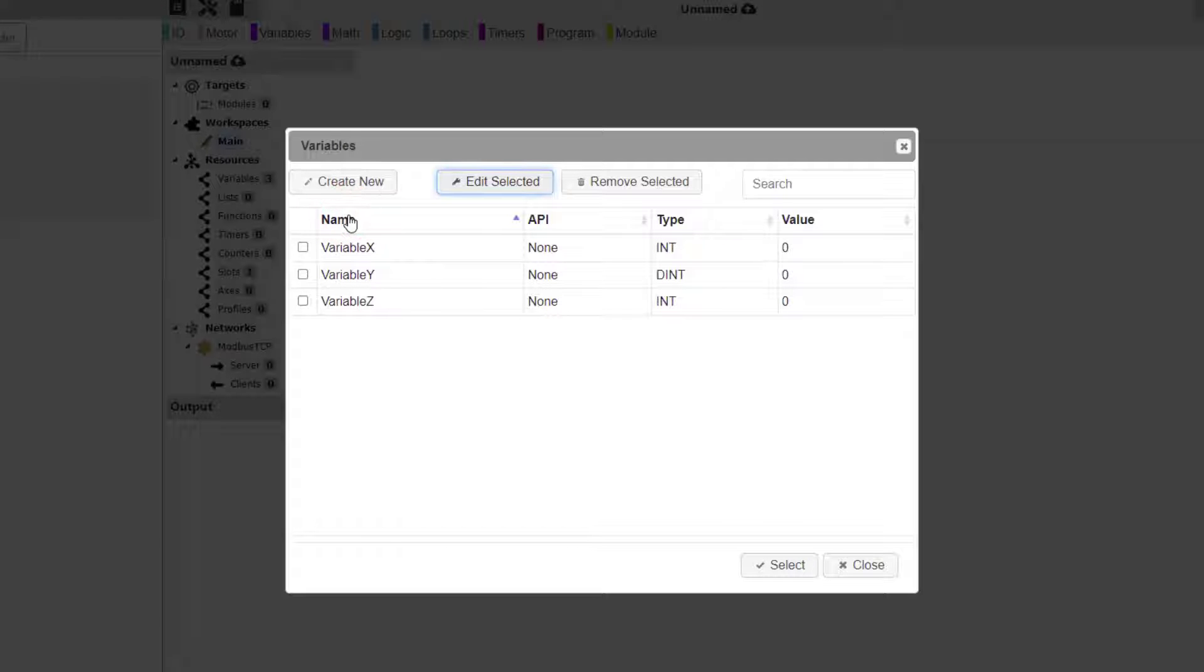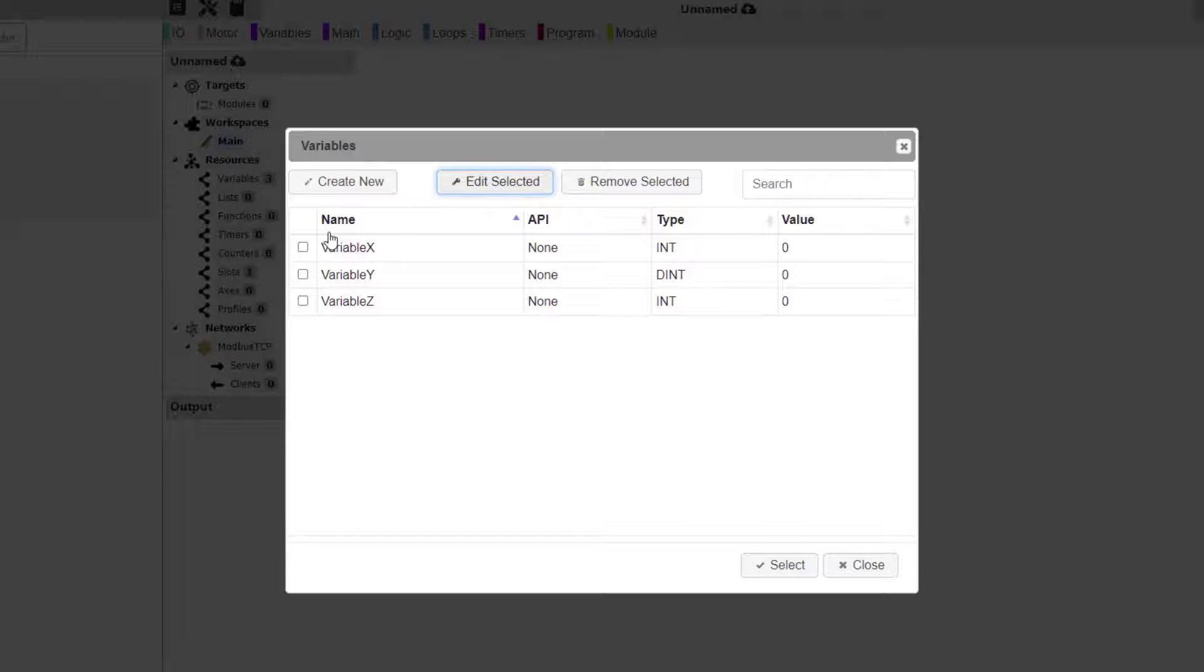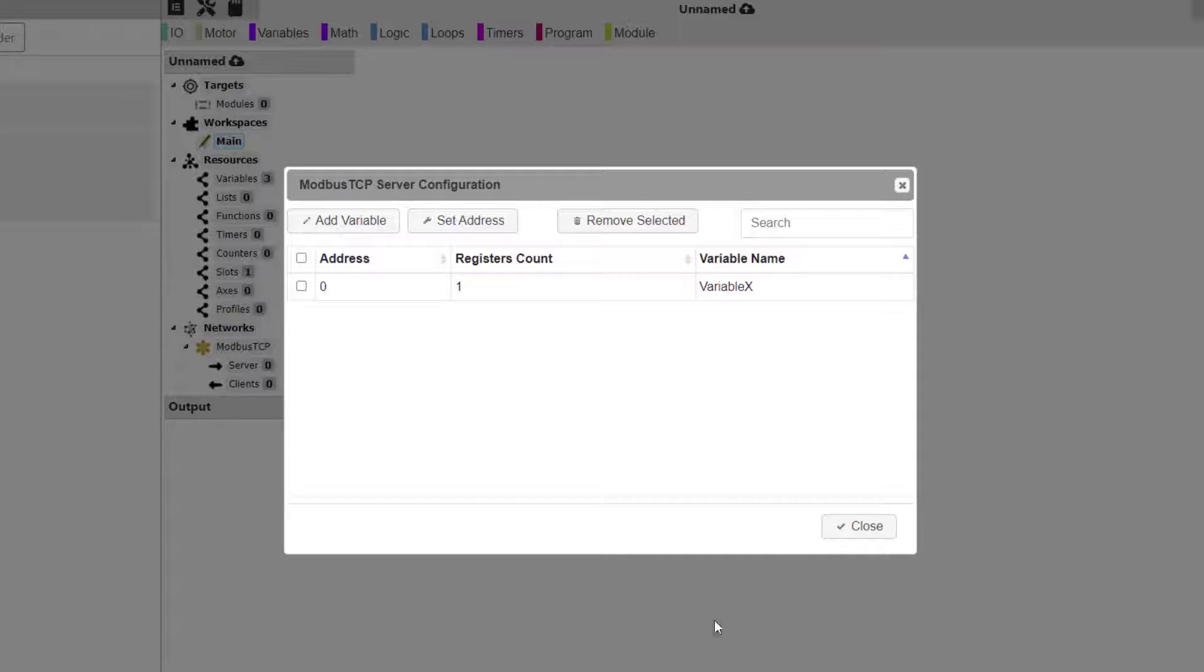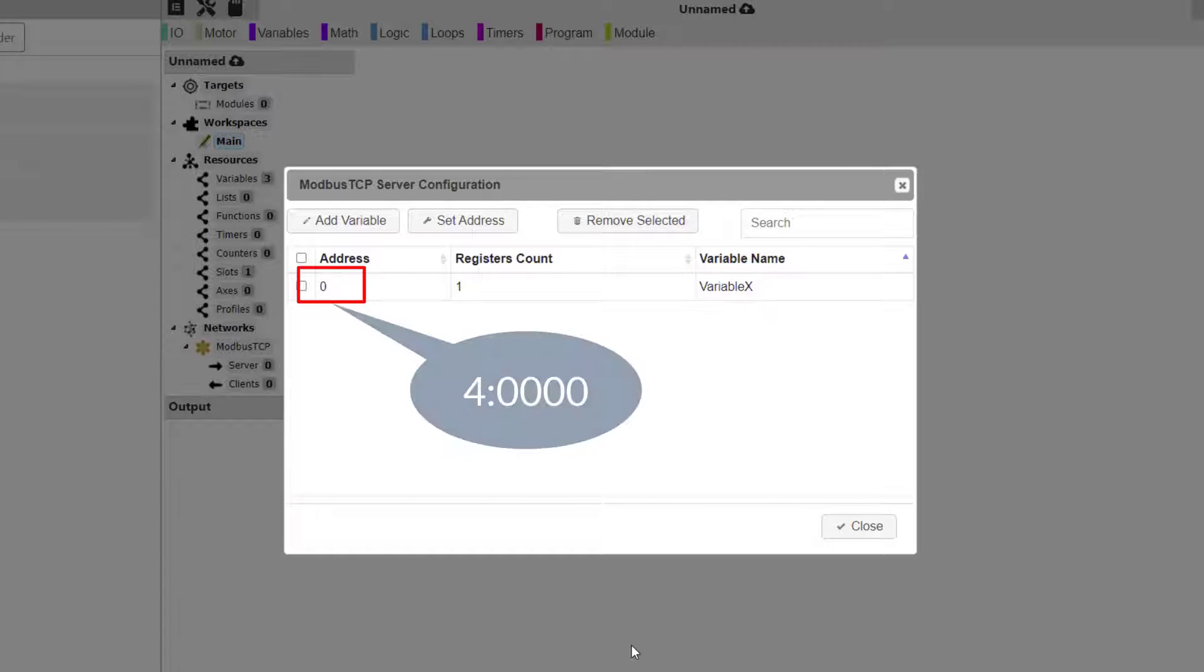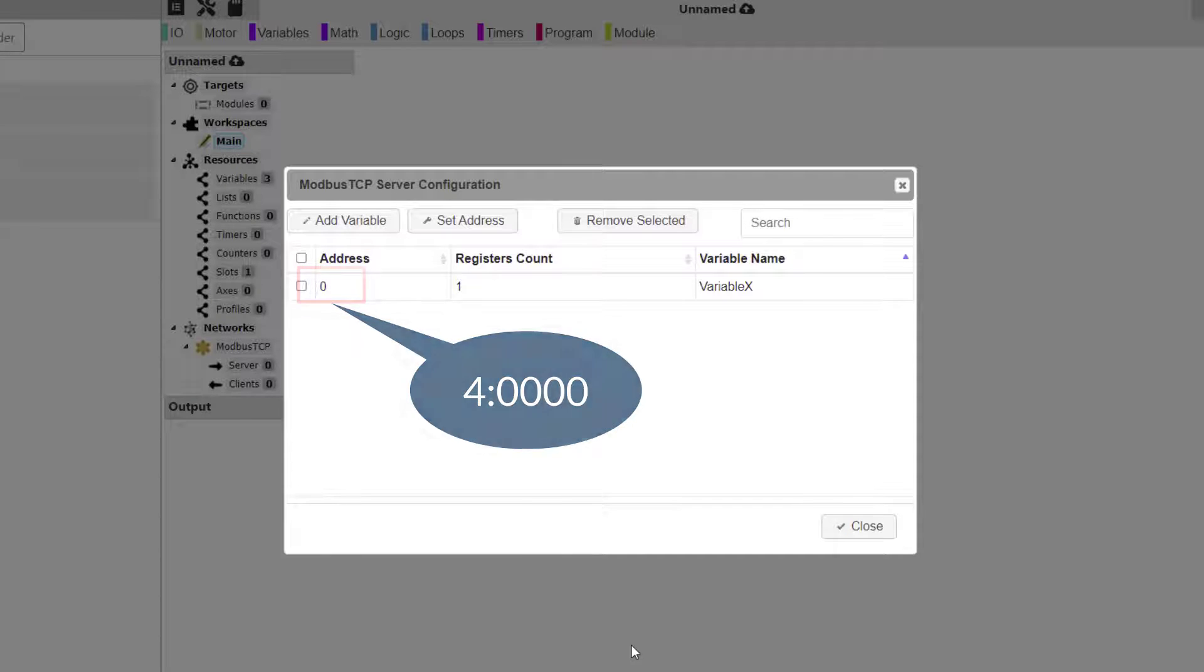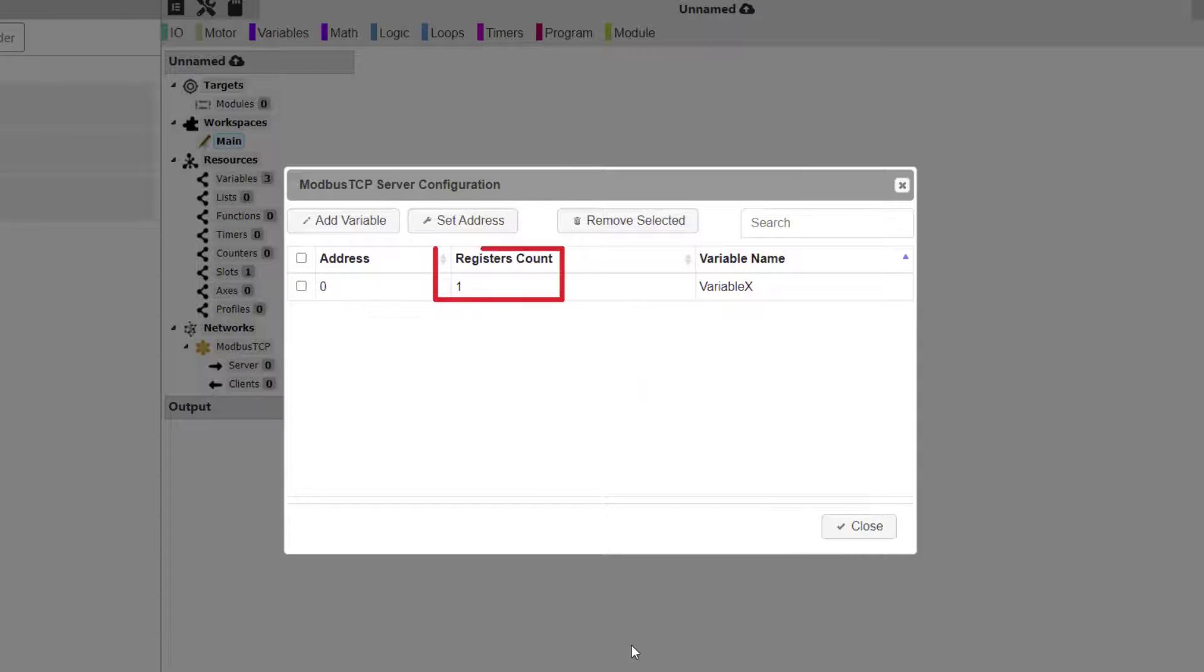This will open up our Variables table. We are going to click the checkbox for Variable X, and then click the Select button. Back at the Server configuration dialog window, we can see that Variable X has been added and that it has been assigned to Modbus holding register address 0. We can also see that because the data type for Variable X is integer, the register count is 1.